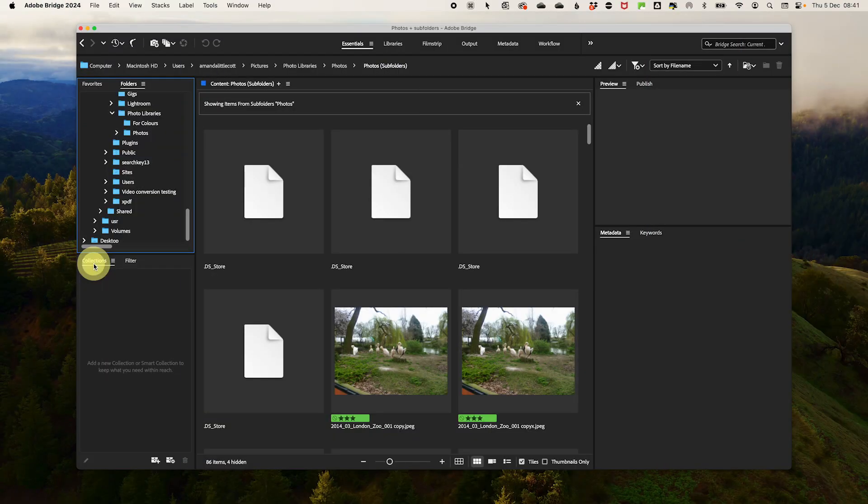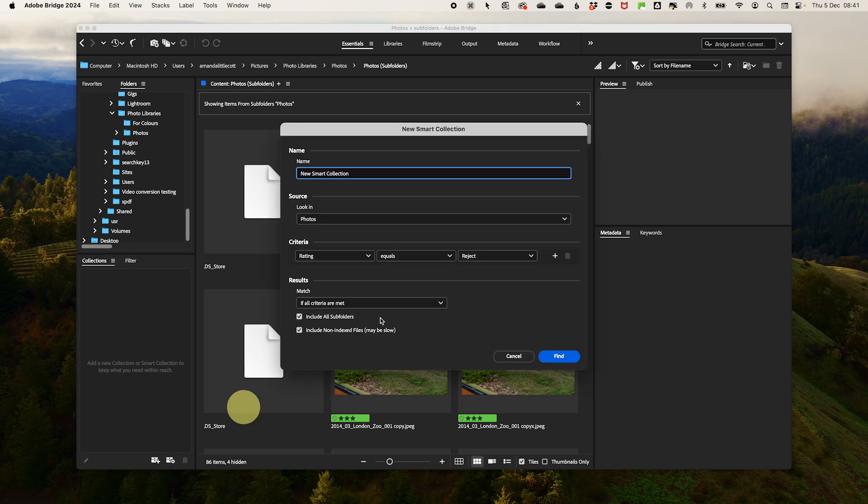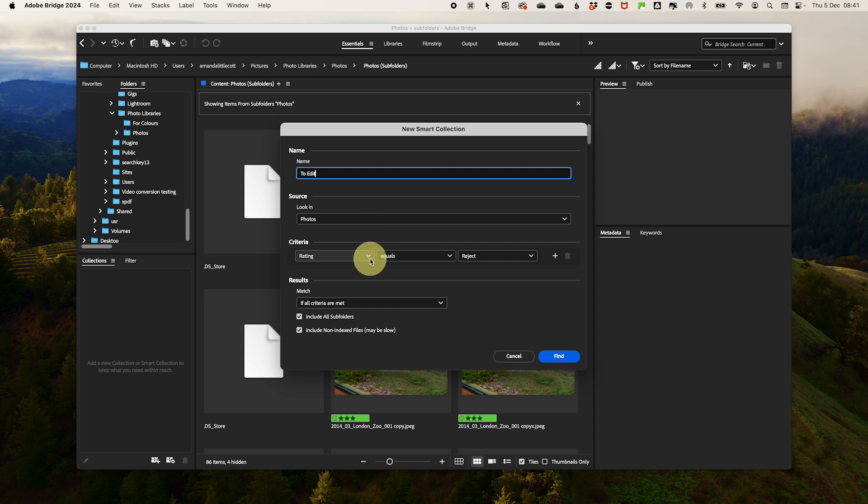And here's my game changing tip. Create smart collections in Adobe Bridge to automatically group your photos by color labels. Go to the Collections panel on the left-hand side and select a new smart collection. Name your smart collection with whatever you want and then you need to select criteria.